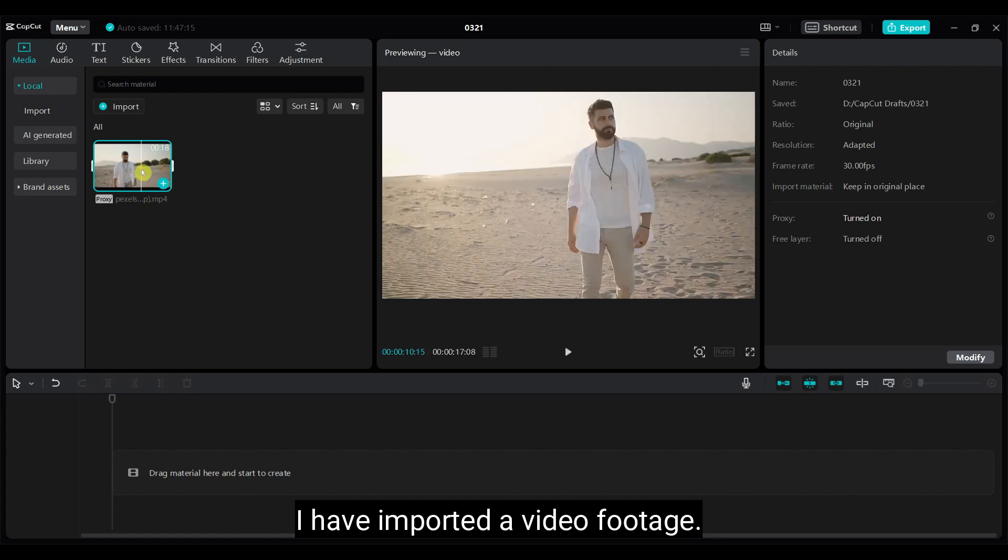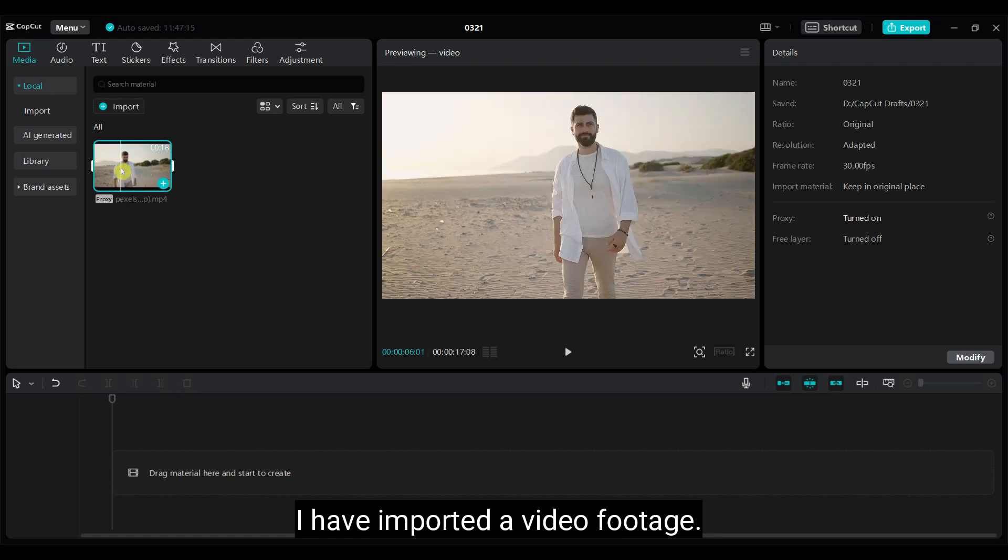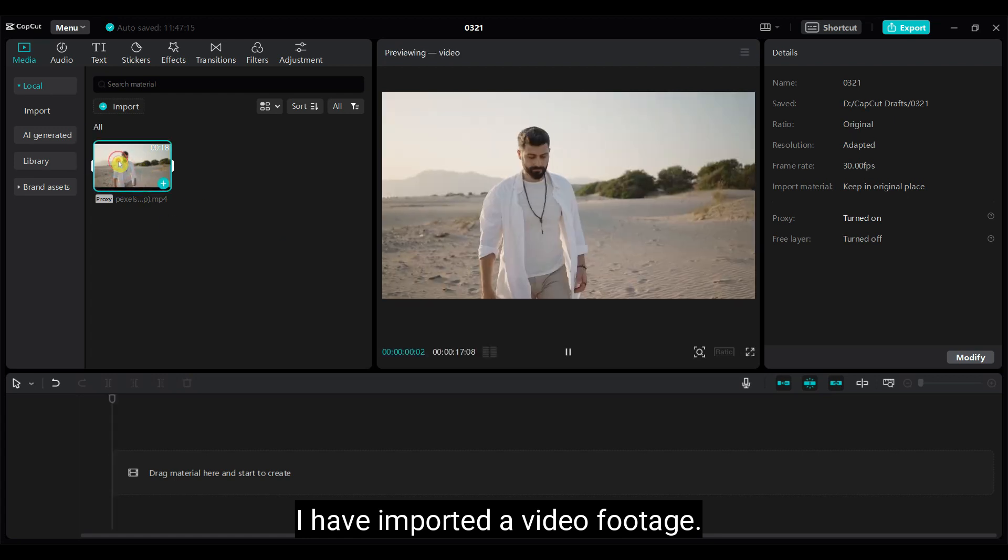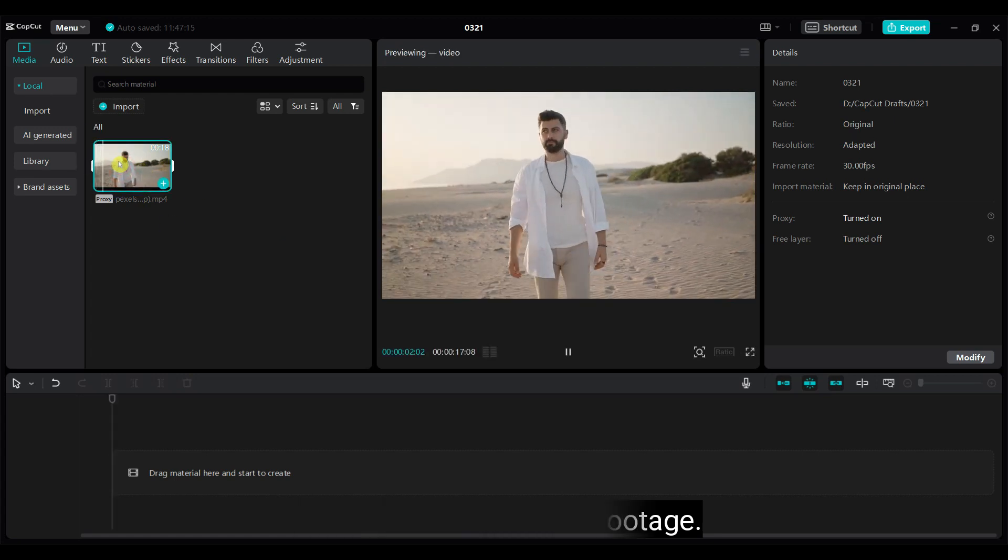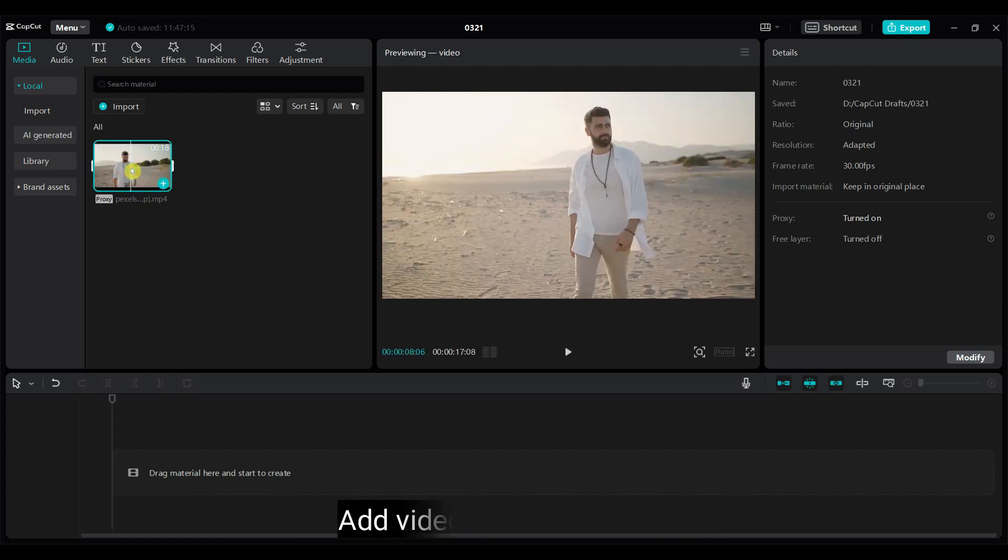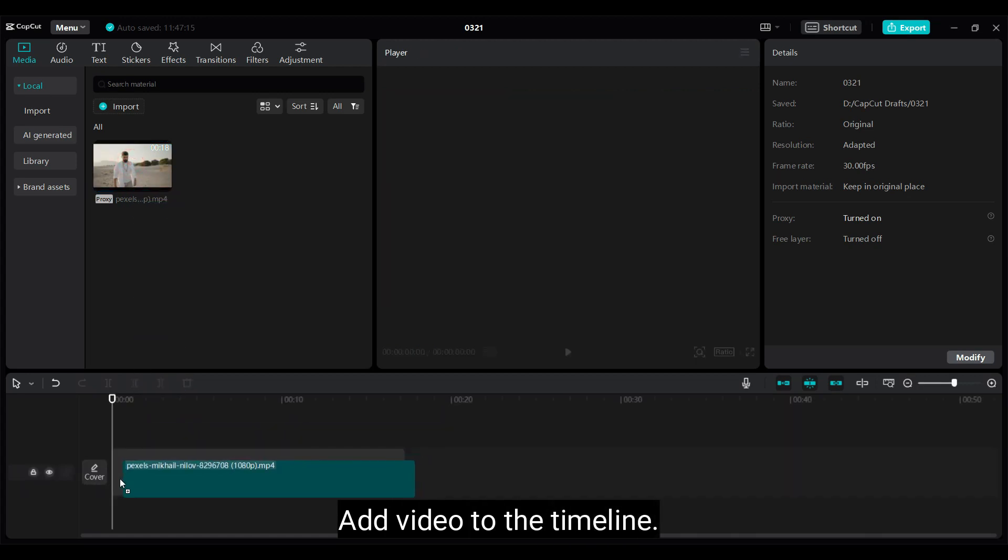I have imported a video footage. Add video to the timeline.